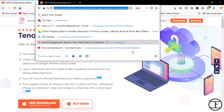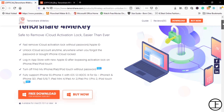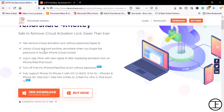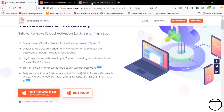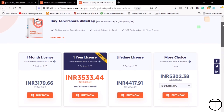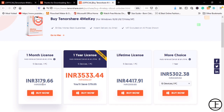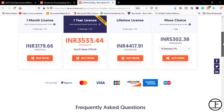You can simply download the tool from the website — the link is available down below — and install it on your system. You can also see different pricing plans here, and depending on your requirements you can select the plan.